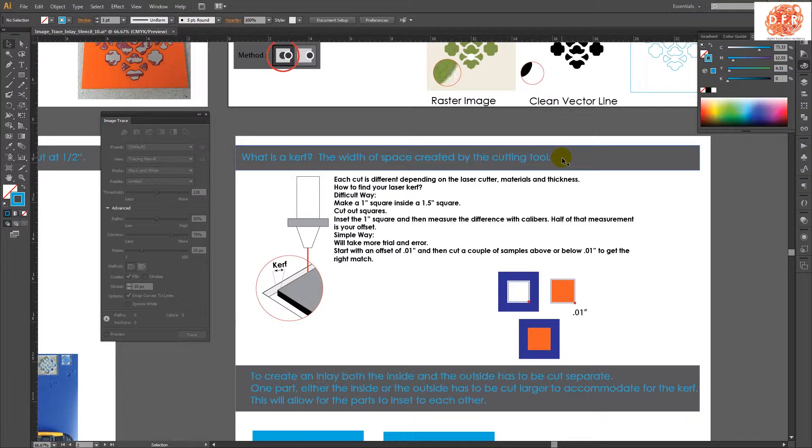With the laser, it varies slightly per machine and thickness of material. So if you have an eighth inch material, the kerf, because the focal length is different, will be different than a half inch material. So there's no specific number that I can tell you that works perfectly for all inlays, but I can tell you the process of how to think about figuring out the kerf.